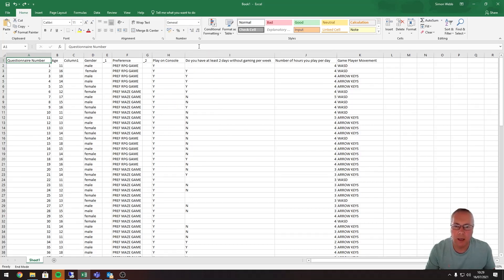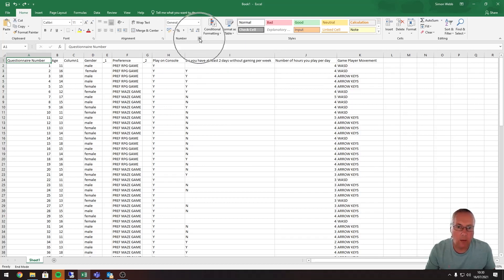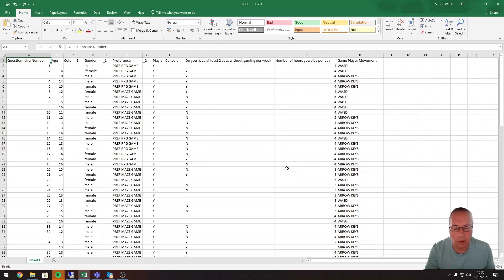There is another option: this little expandable icon at the bottom of the number section. If I click that, it opens the Format Cells option, which gives a different way of working with data types and allows you to do other things such as cell alignment, protection, and filling. But we're not going to use that here — if you did want to use it, it works the same way.